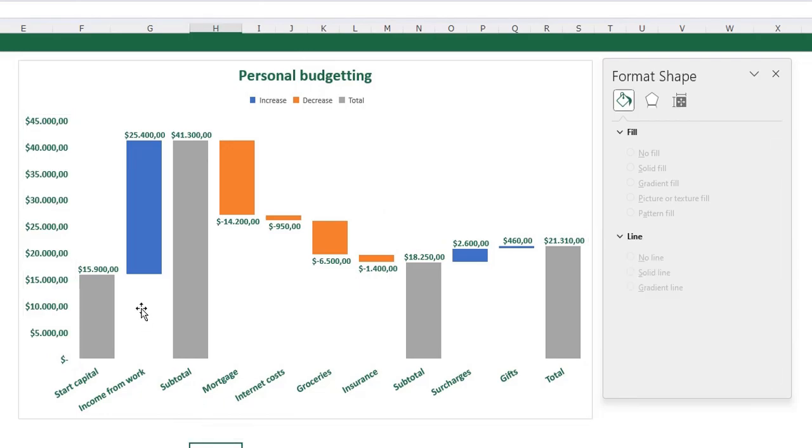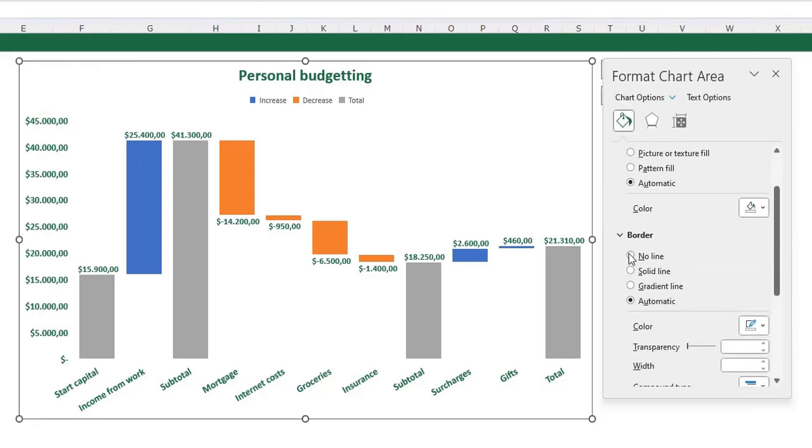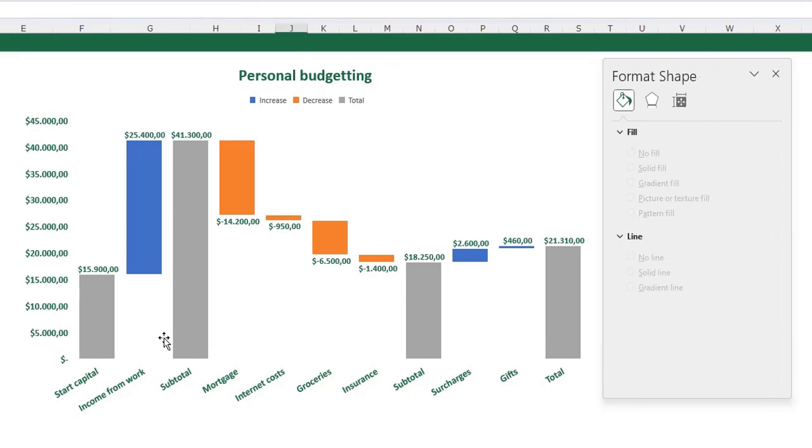I also don't want an outline around my chart. So select your chart, go to the fill and line and go to the border and say no line. You see there is no line around my chart anymore.